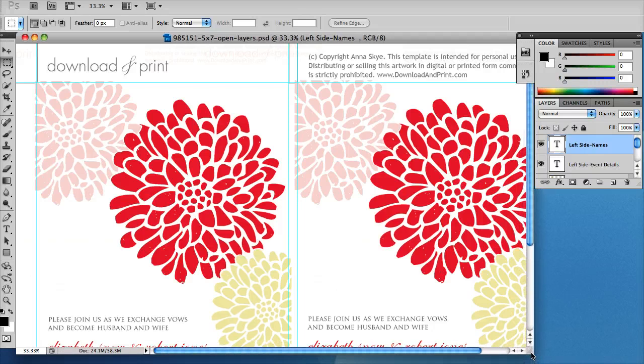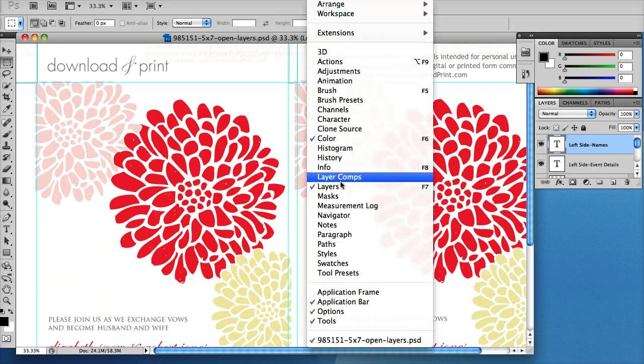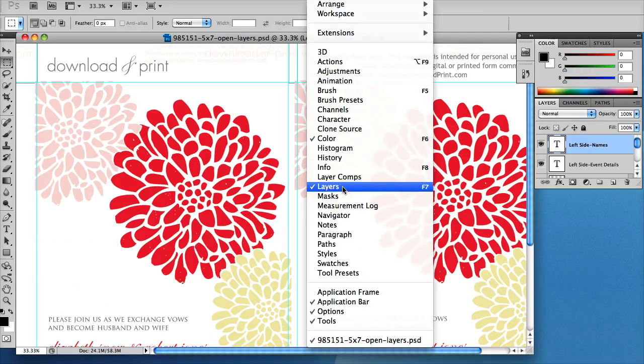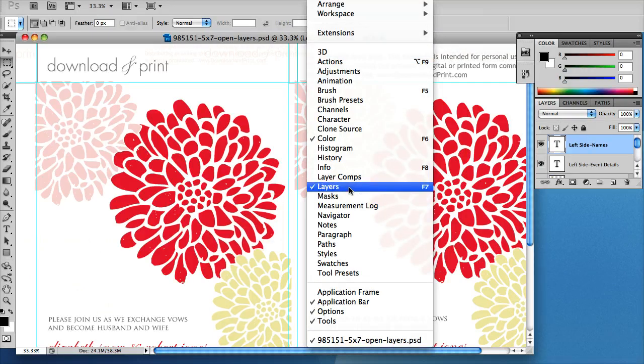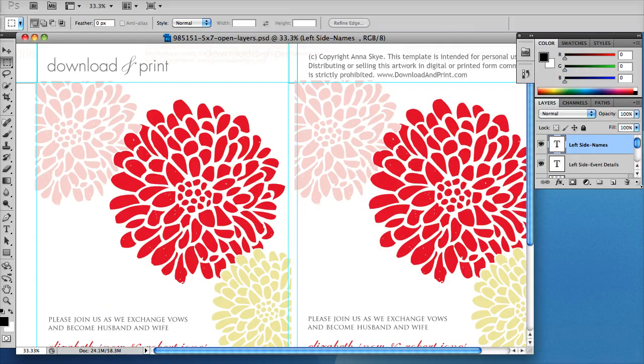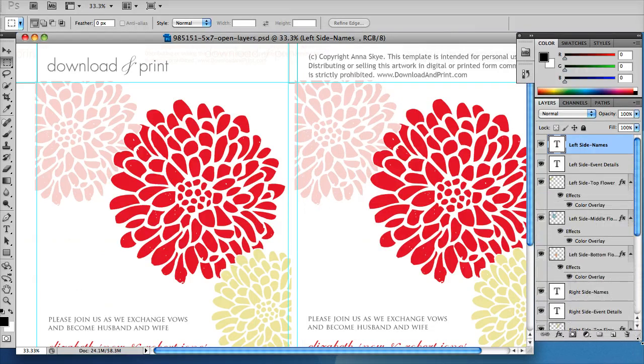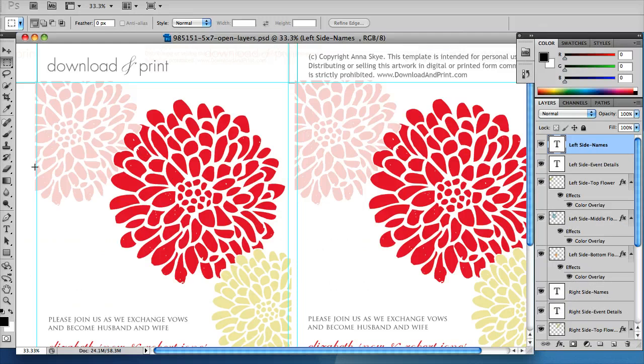On the side here you'll see layers. Now if you don't see this layers panel, the way to bring it up is to go window, layers, and make sure that there's a checkbox there. And then you can expand this window on the corner by clicking and dragging it down. Now you'll see all of the chrysanthemum flowers.